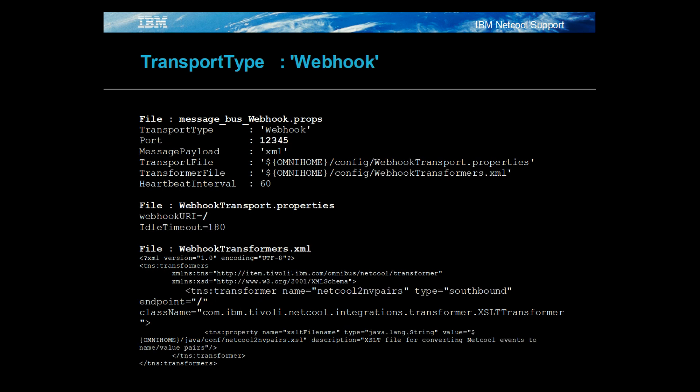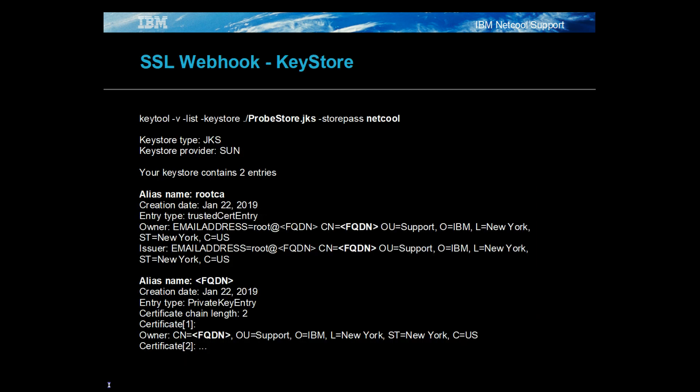For the webhook transport, the host and port are set in the probe's property file. To mimic the HTTP transport, the webhook URI is set to slash in the transport properties file, with the value of the webhook URI used to define the endpoint in the transformers XML file.